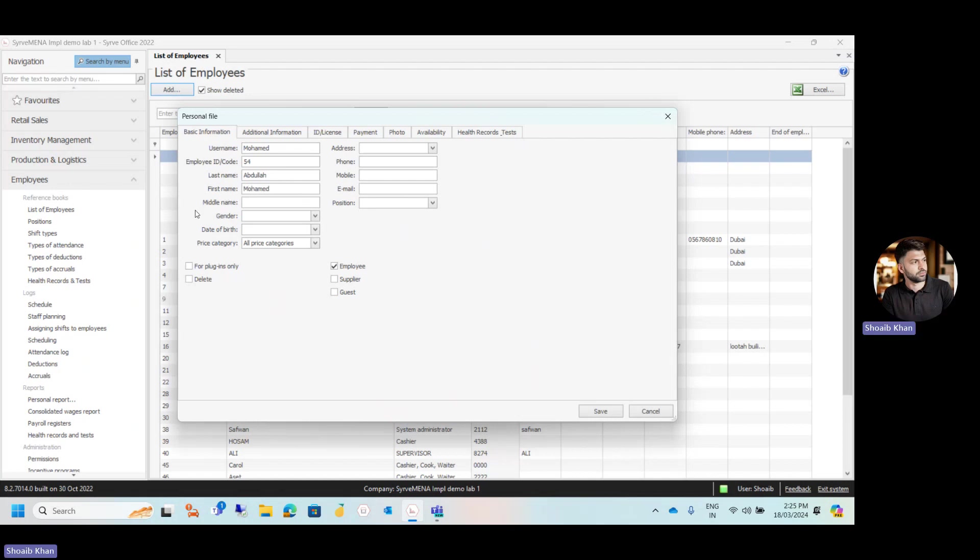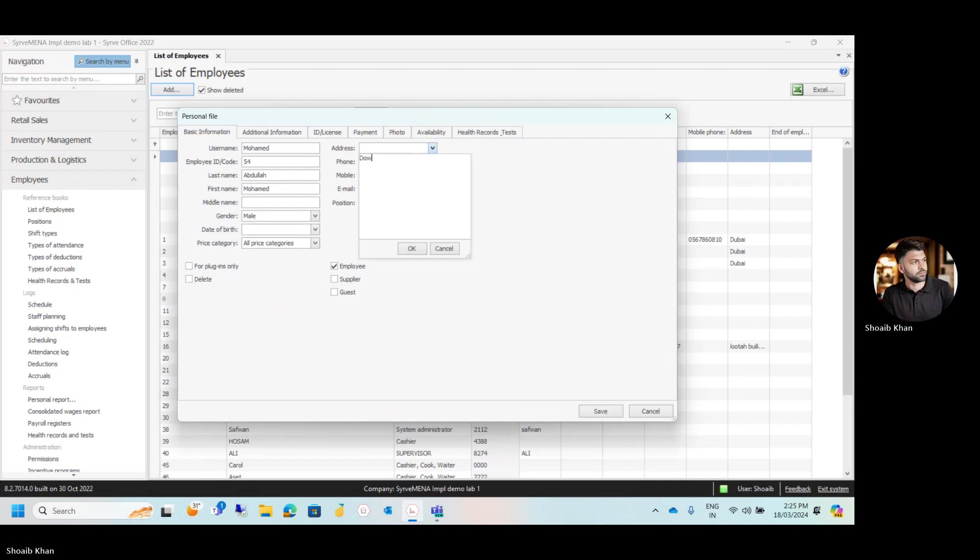And if the employee is having a middle name, you can add the middle name also. Select the gender, add the date of birth, add the address. The address is downtown Dubai. So we add the address, click on OK.